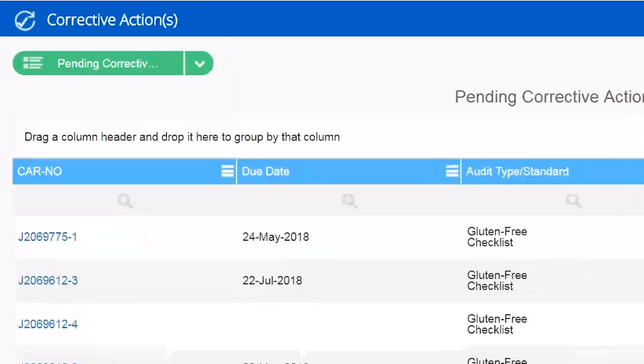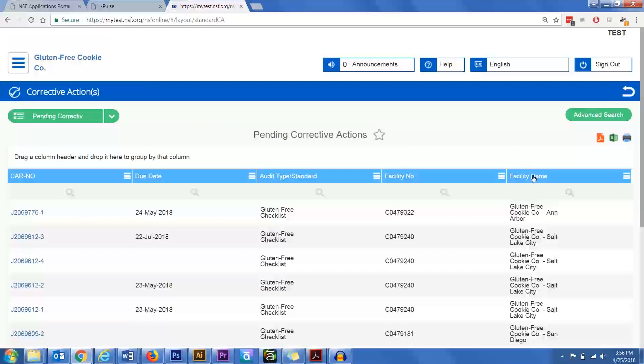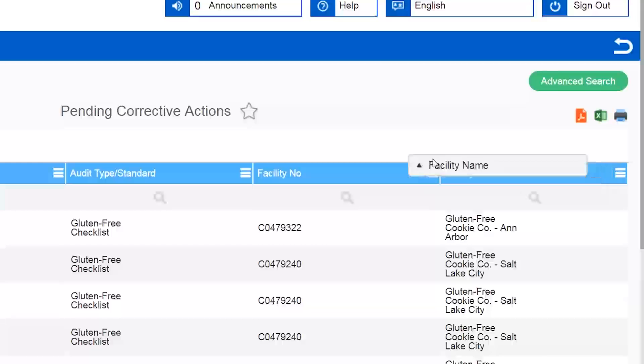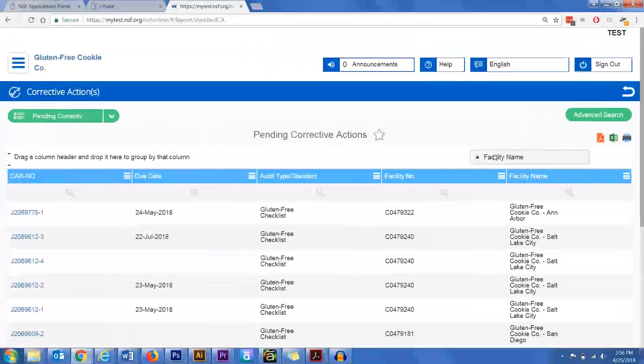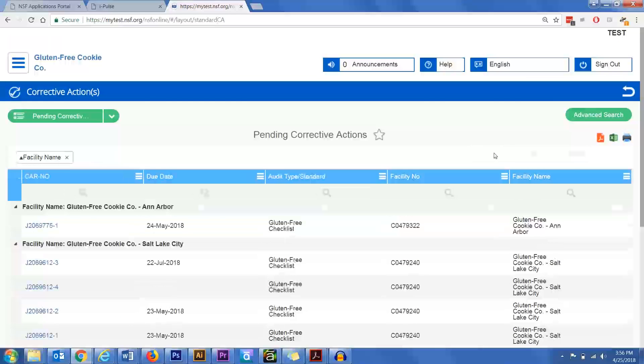Now I can sort by location using the same method as before. I'm going to click on the facility name column header and drag and drop it in the white box at the top of the page.